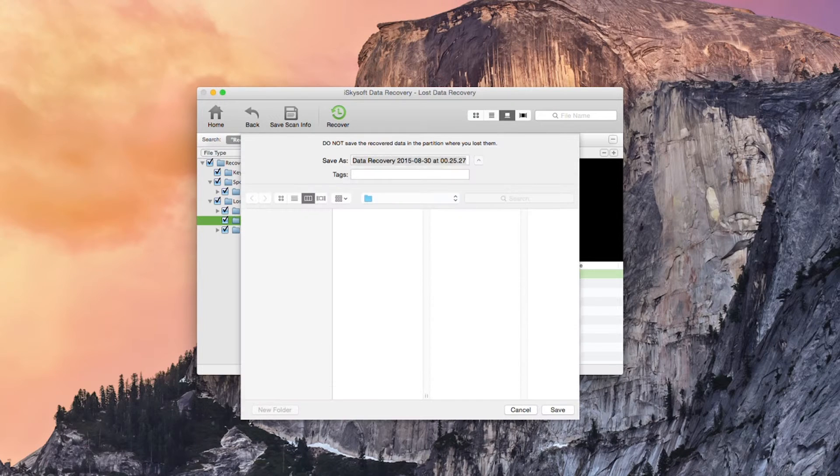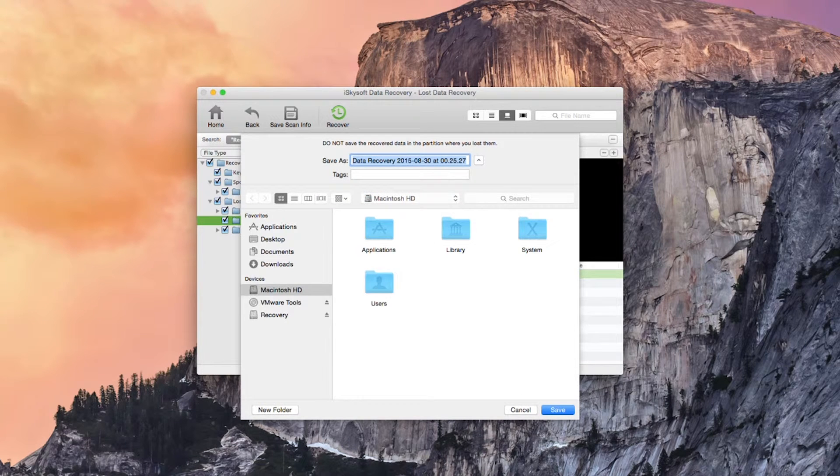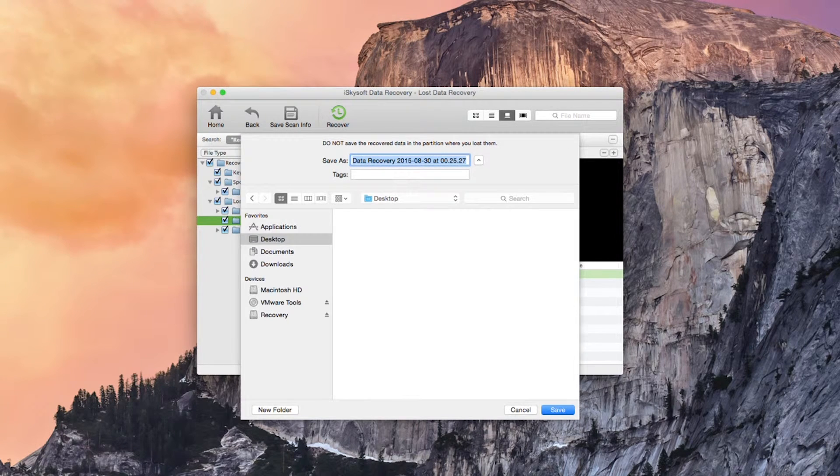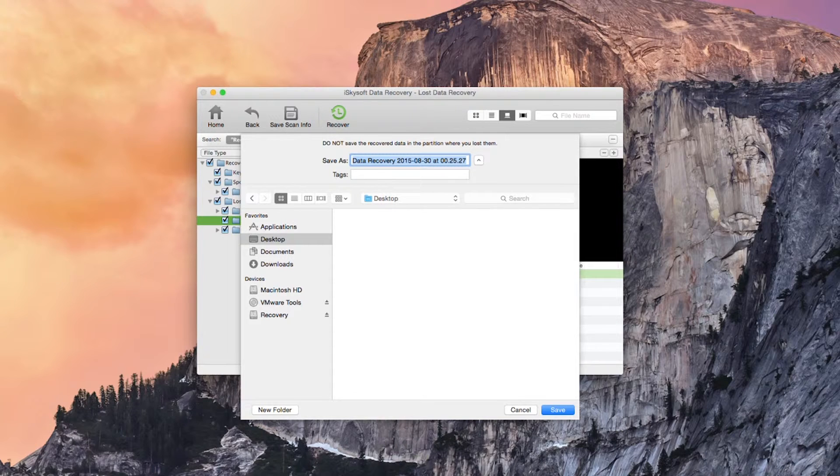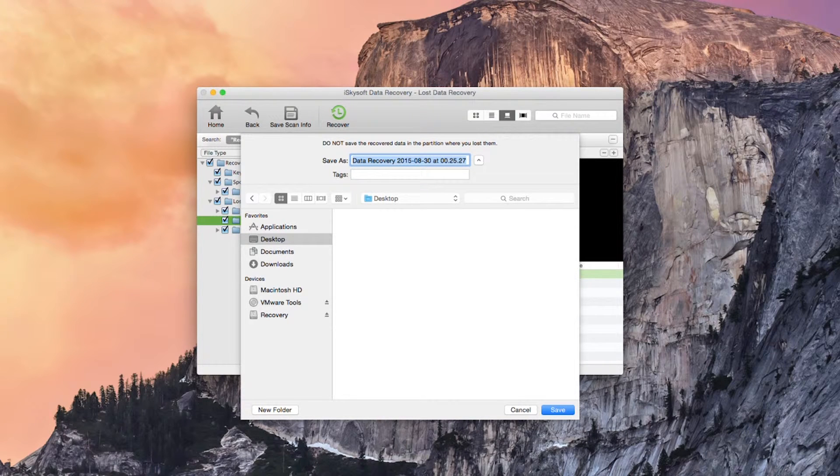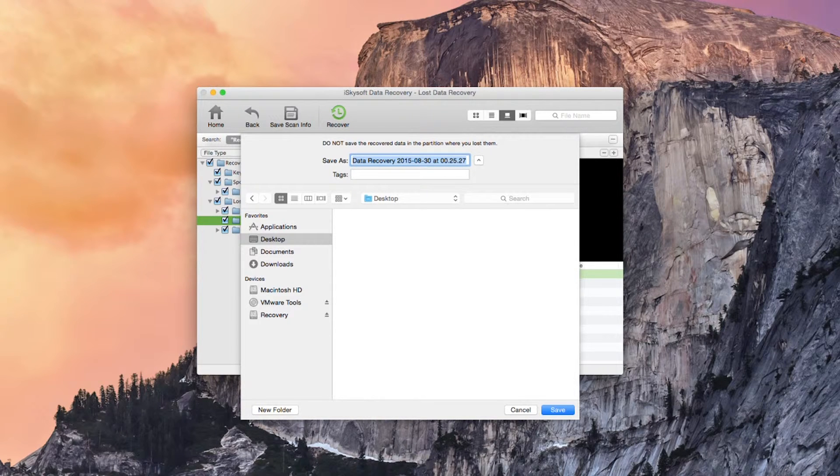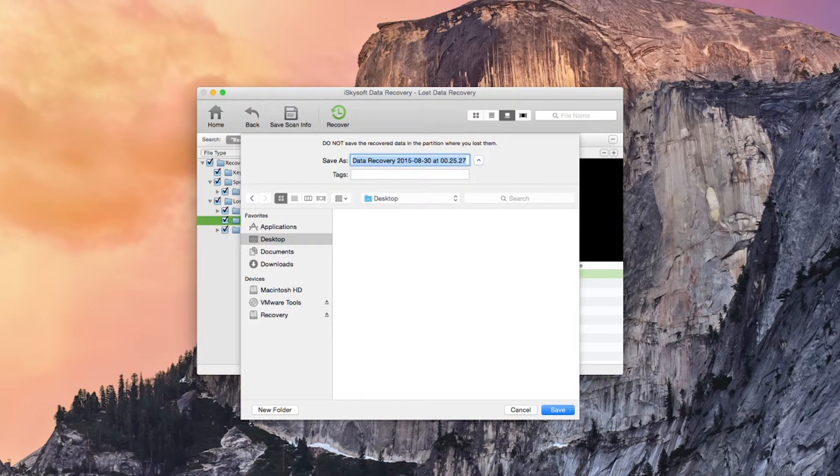So as soon as I click recover this box will pop up. What you cannot do is save the recovered data in the partition where you lost them. So in this case from my hard drive recovery there I'm going to save that onto the Macintosh HD.